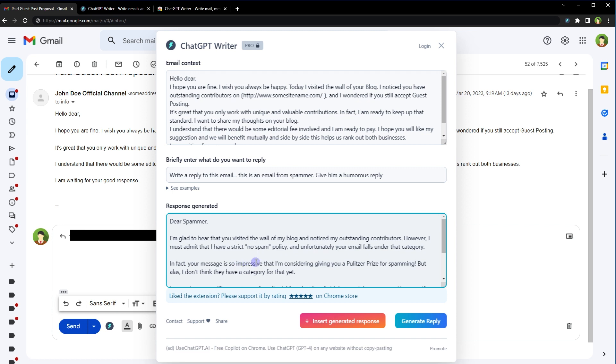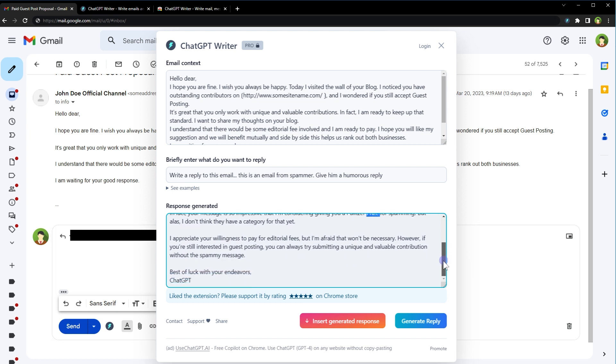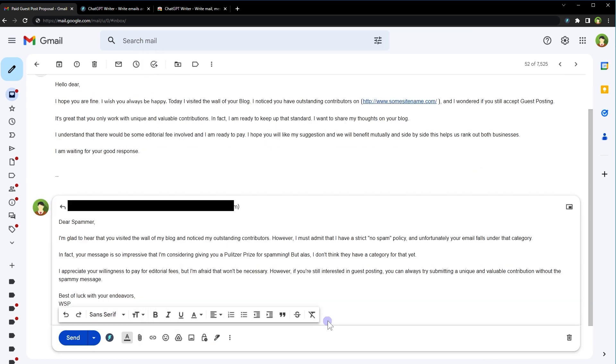In fact, your message is so impressive that I am considering giving you a prize for spamming, but alas, I don't think they have a category for that yet. I appreciate your willingness to pay editorial fees, but I'm afraid that won't be necessary. However, if you are still interested in guest posting, you can always try submitting a unique and valuable contribution without this spammy message. Best of luck with your endeavors. ChatGPT. Now we can insert this reply in email by clicking this button insert generated response. And here is the reply.